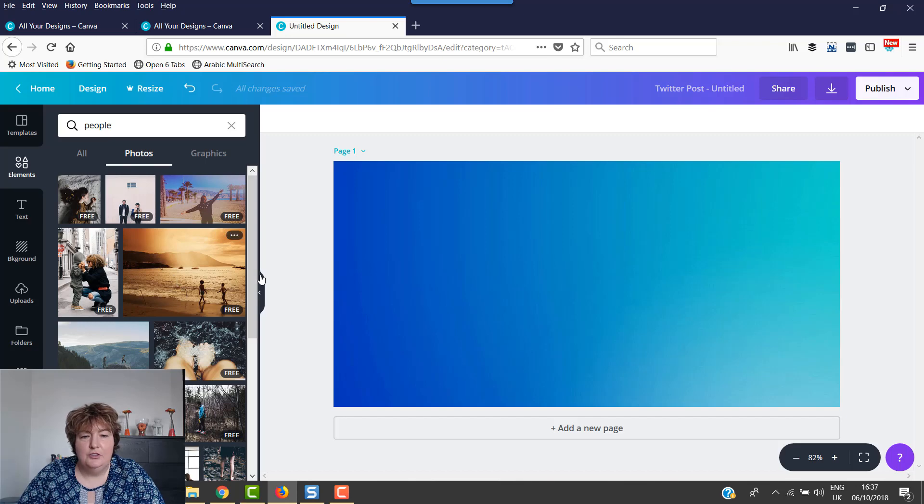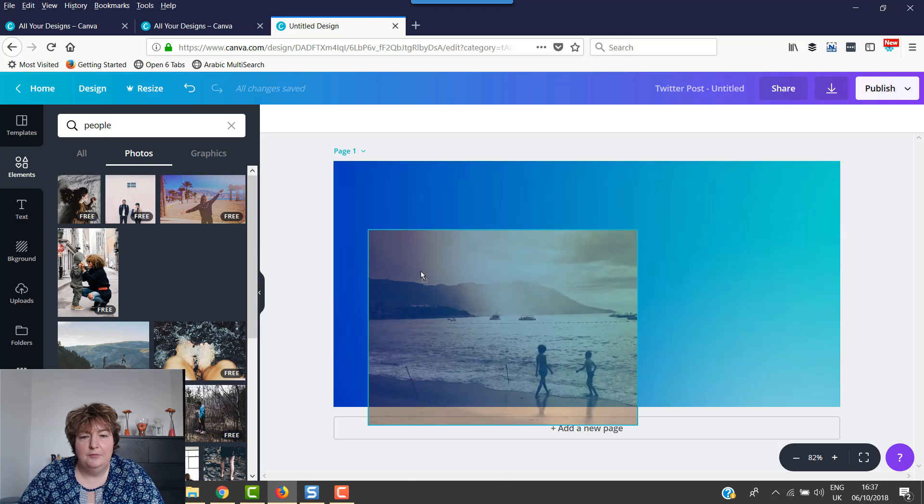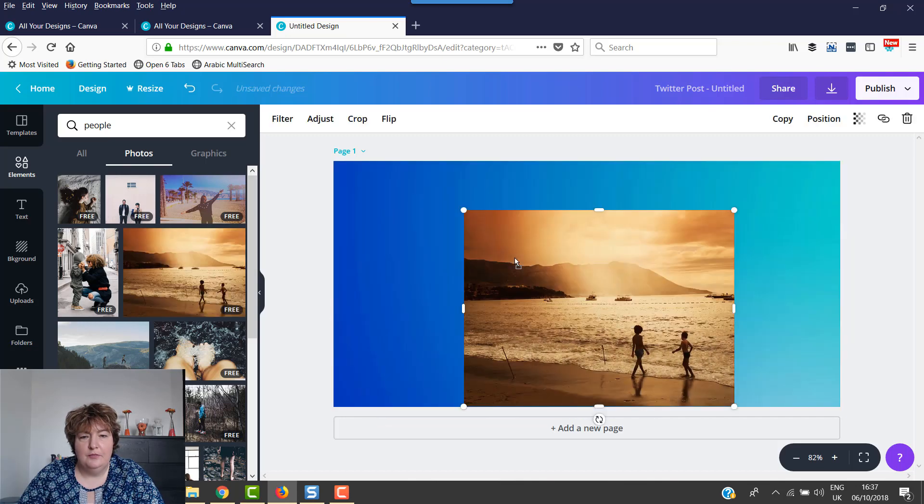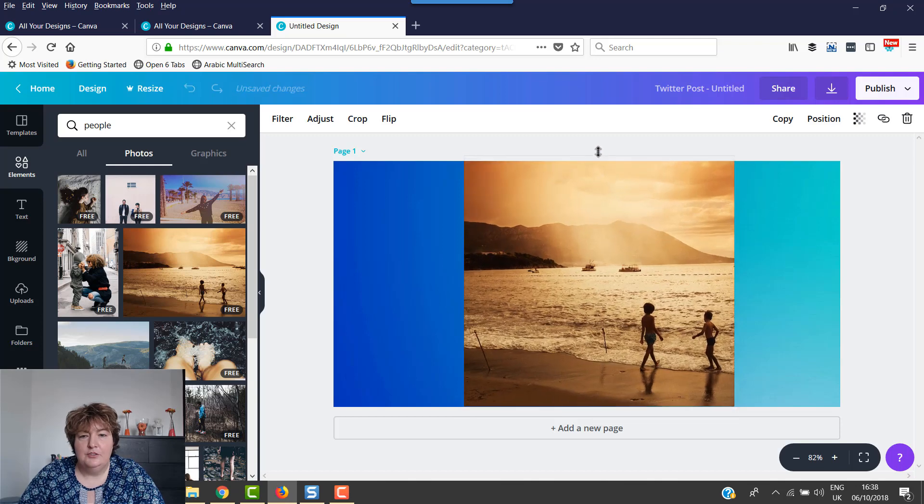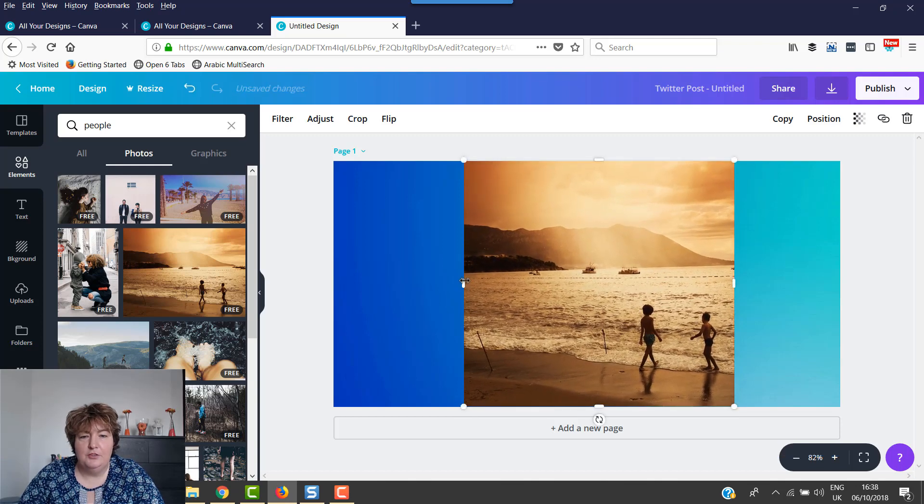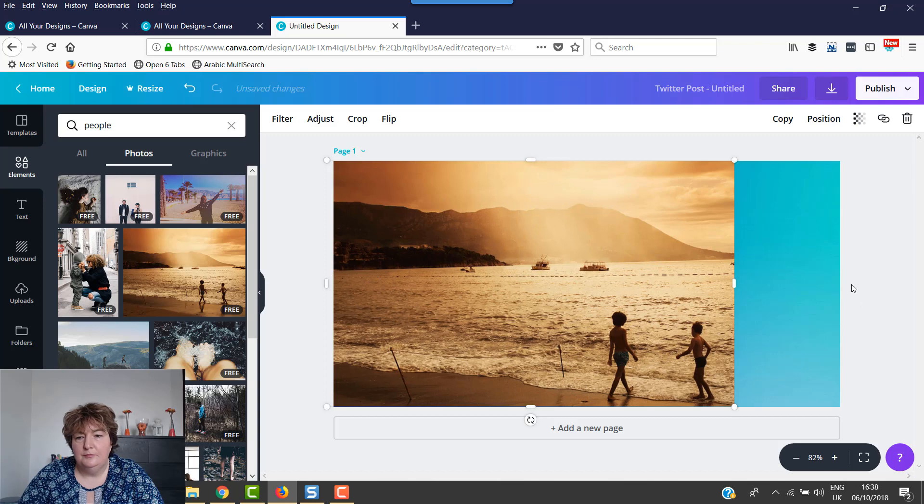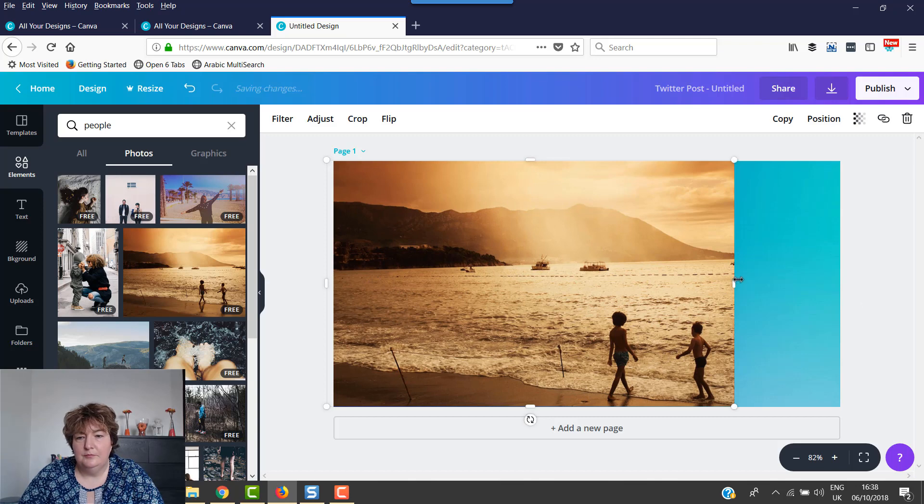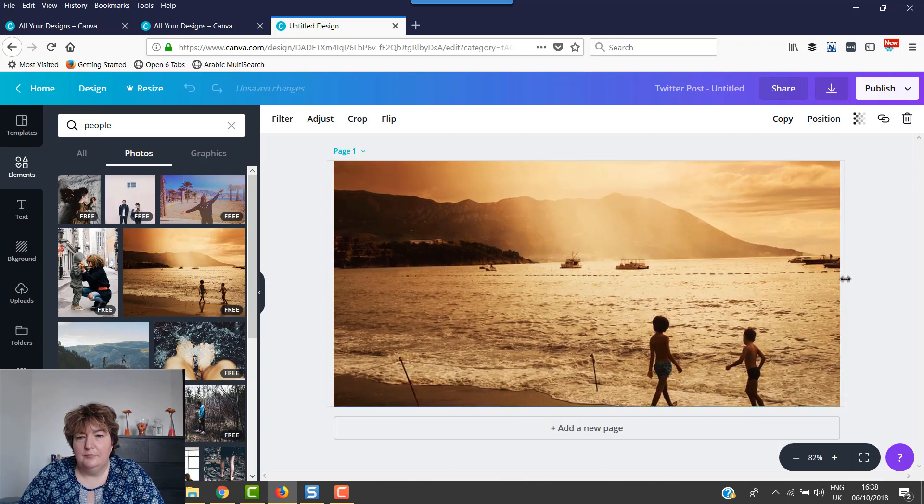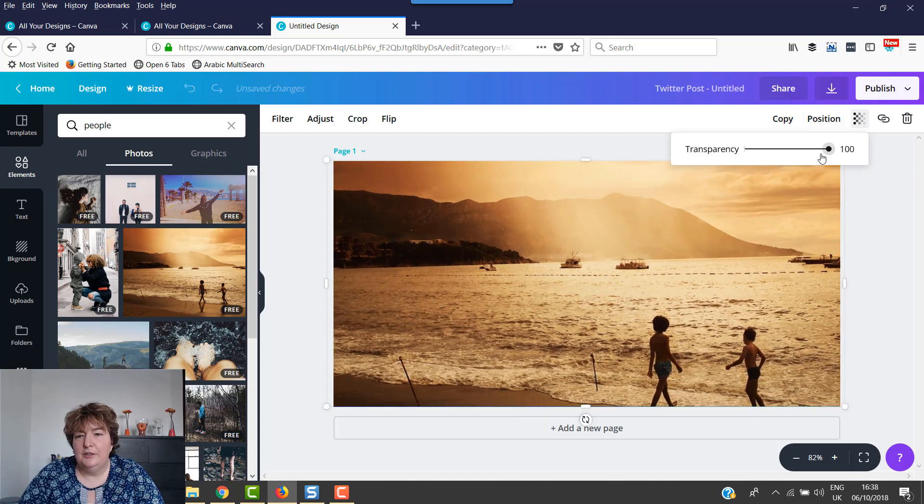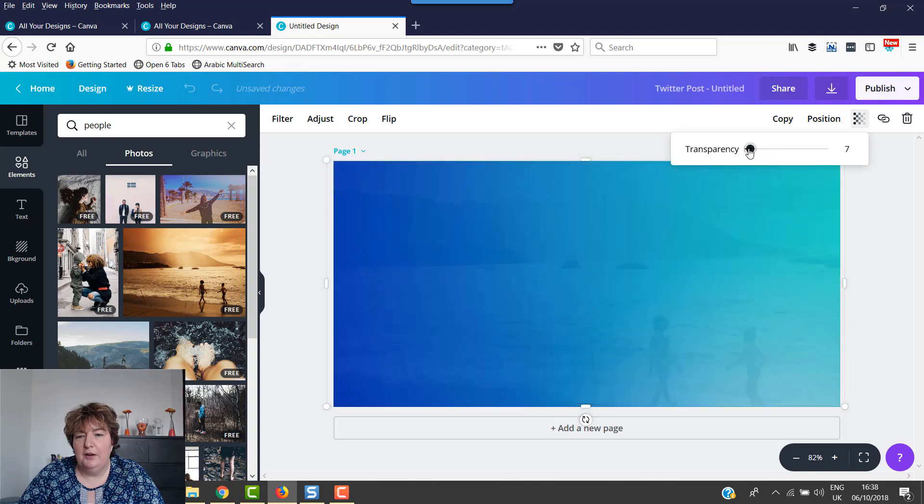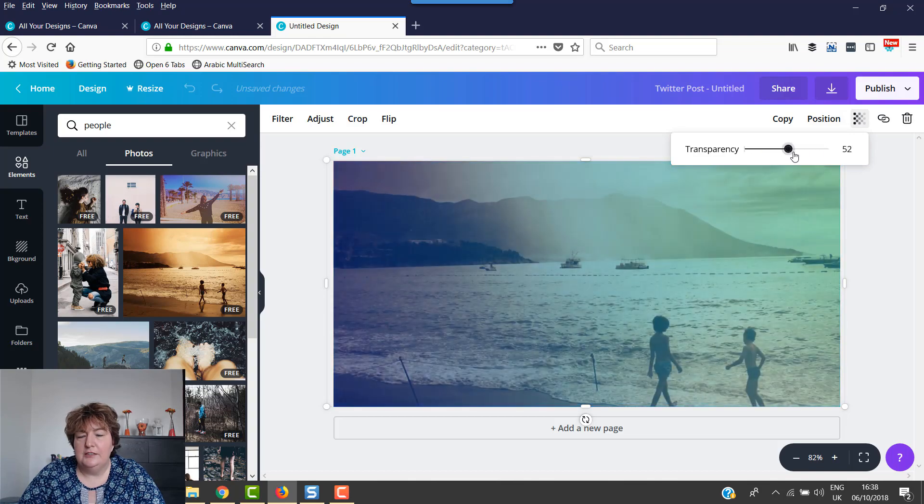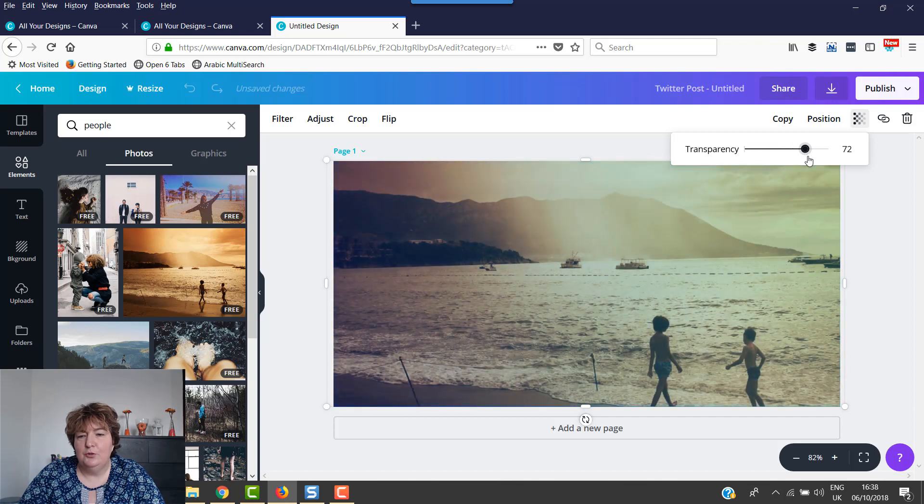So let's use this one here. And then we pop this one over the top. And then as we make this one transparent, you can see that the gradient at the back comes through.